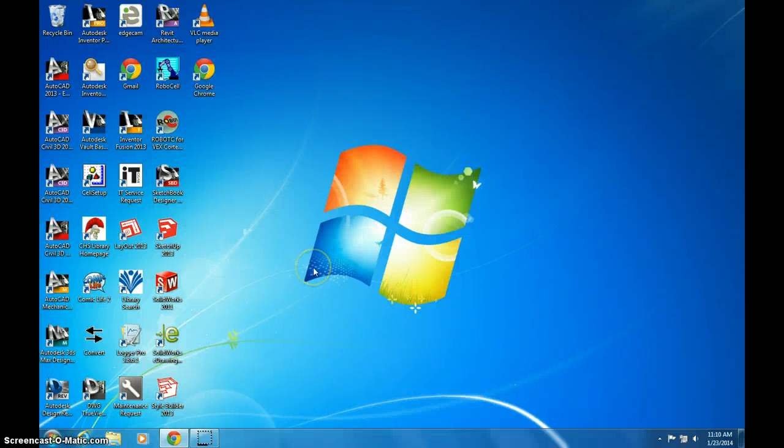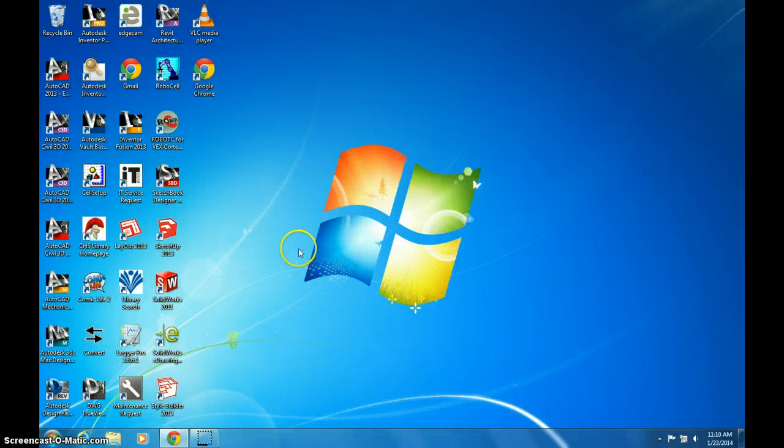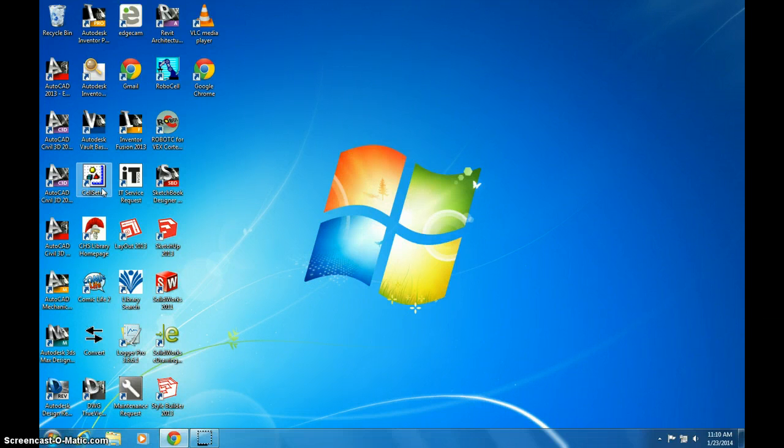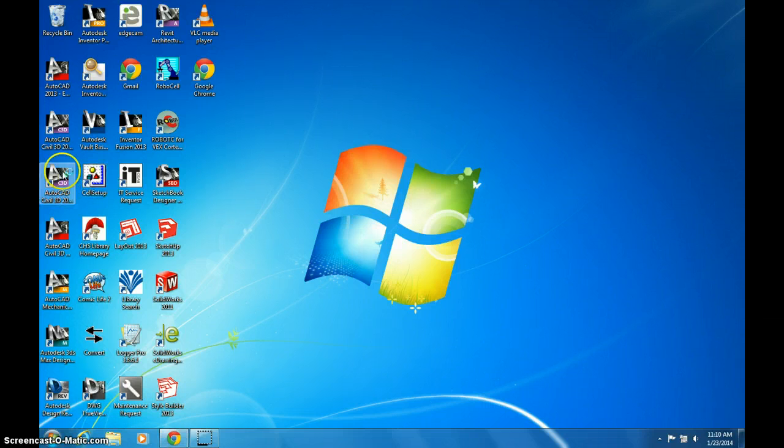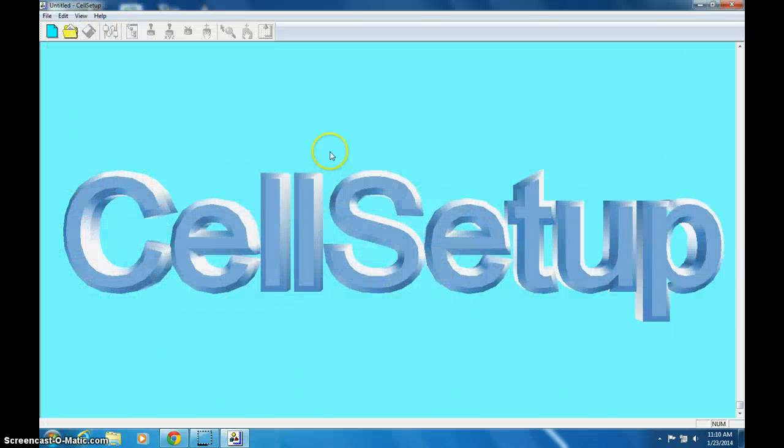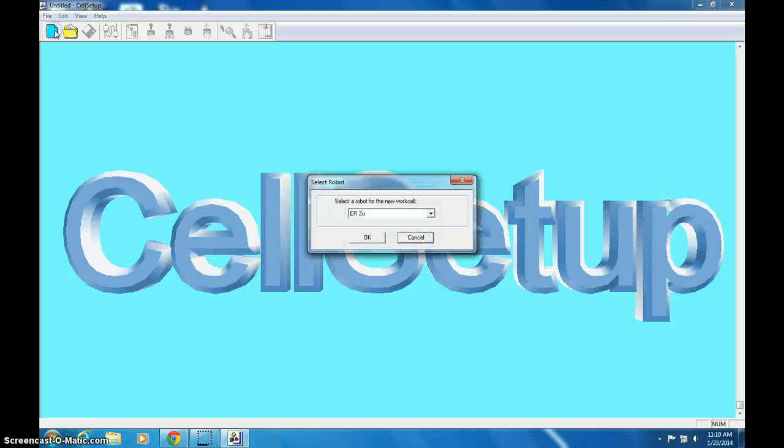All right, so I'm going to show you how to set up Cell Setup. It's hard to say. So we double-click Cell Setup and click new.